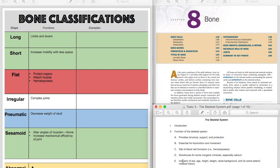And then also, your skeletal system, the bones in your body can be an indicator of who you are, male or female, your age, your nutritional and health status, any diseases you had, fractures, other injuries, how heavy you were, because your bones will respond to stress through something called Wolfe's Law, which we'll make sure that we understand what that is, because that will be a test question.